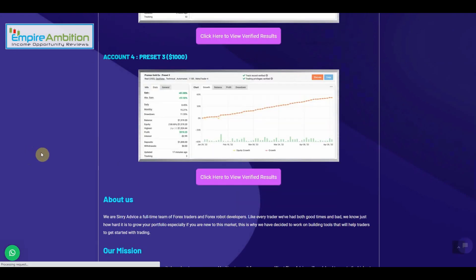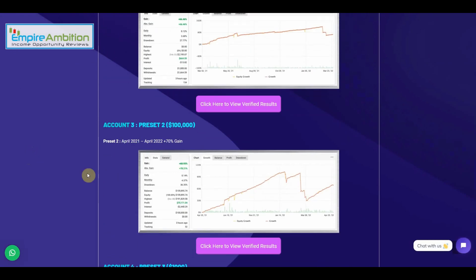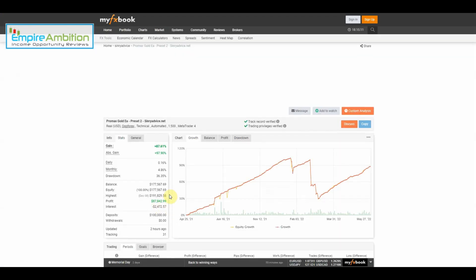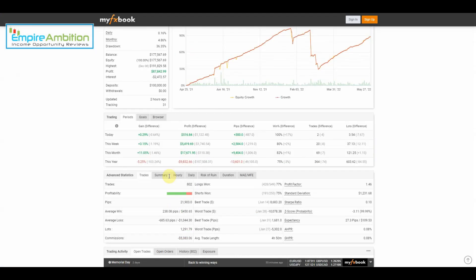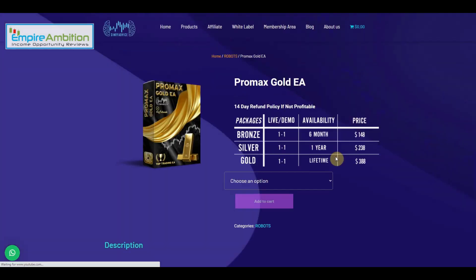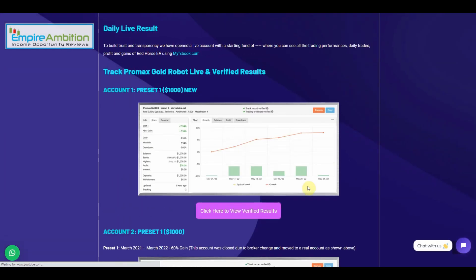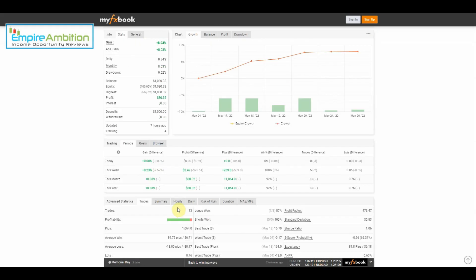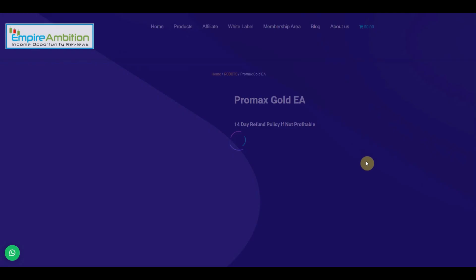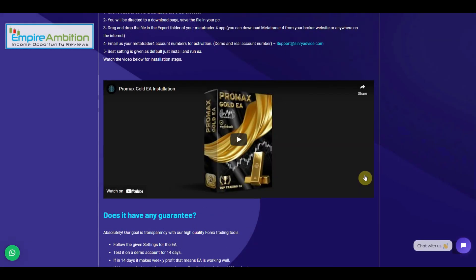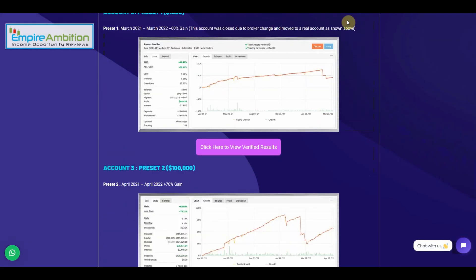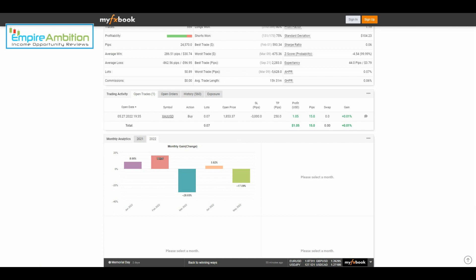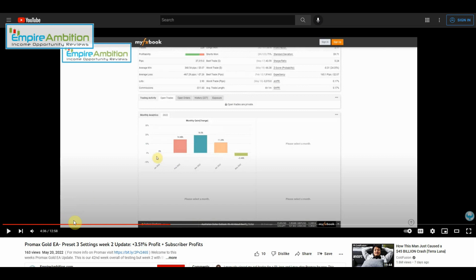Let's go back and take a look and see what preset two did this week. We can see 3.15%, so the vendor is pretty much doing good overall across the board. Preset one did 1.23%. All three of his different settings did extremely well this week.